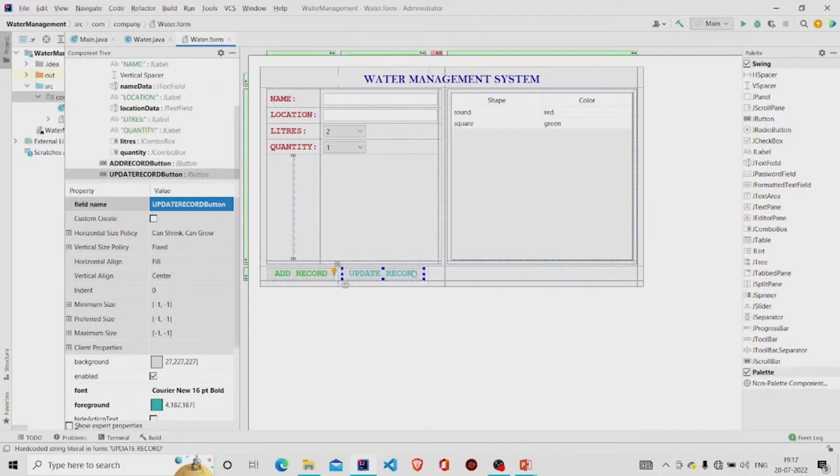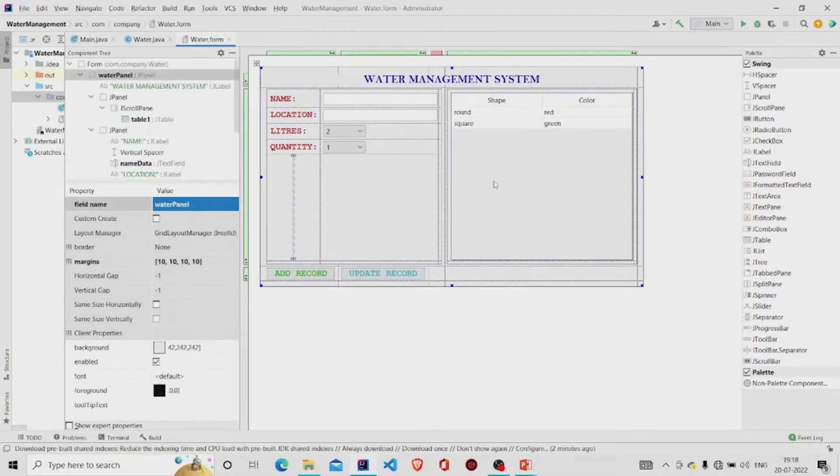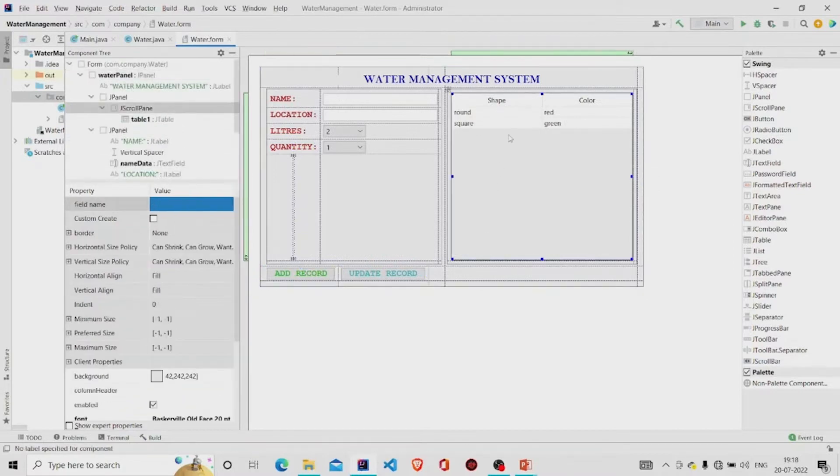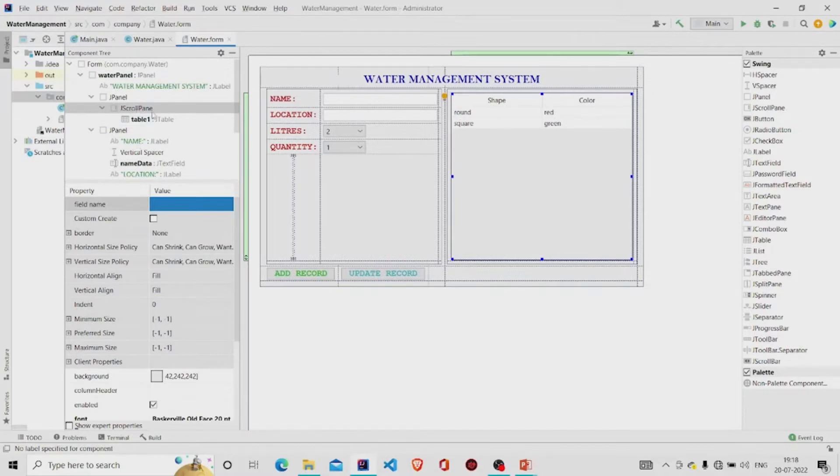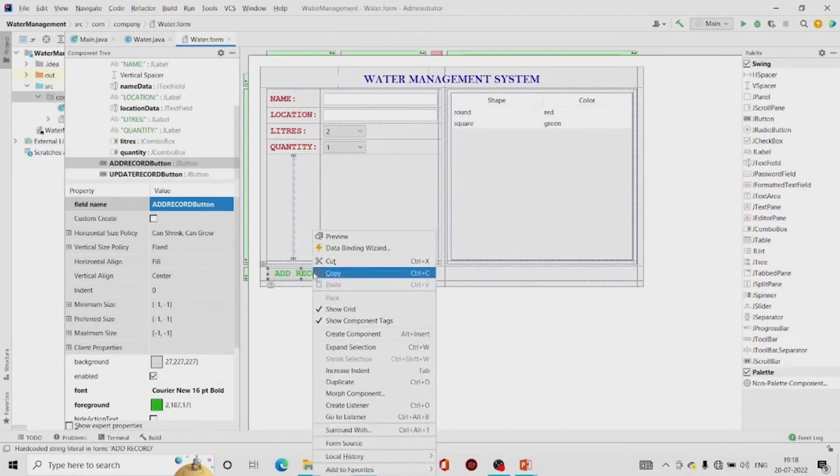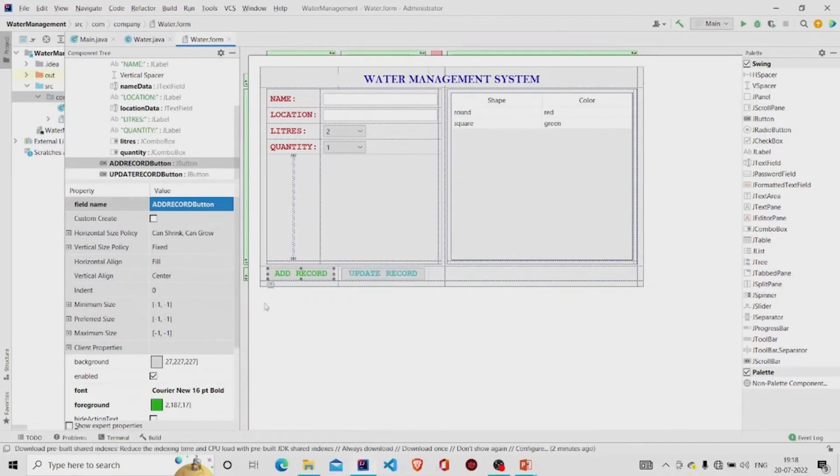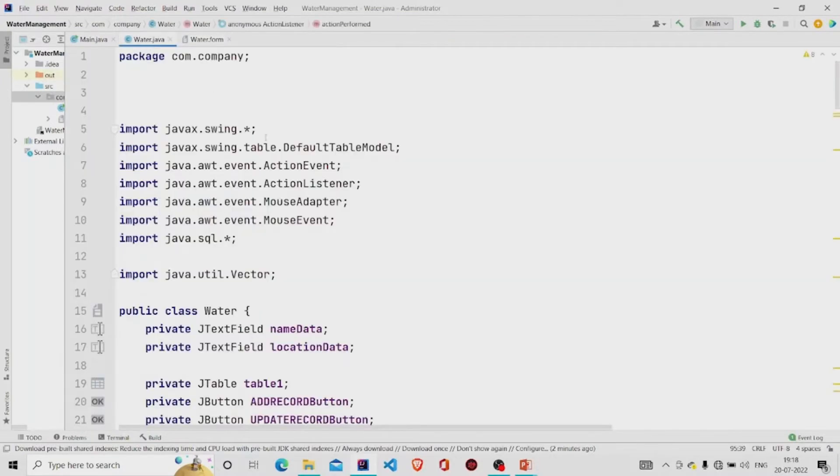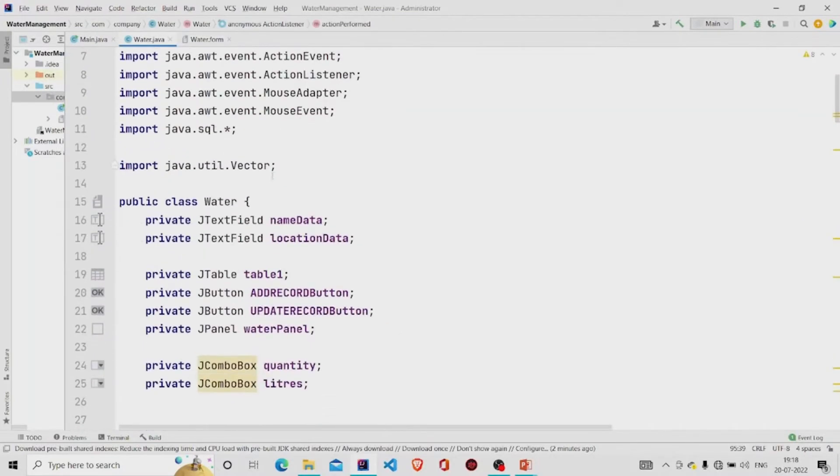And this is my table. This table is added under the scroll pane and you can add the listeners for these buttons. Let's now understand the code. This is the class.